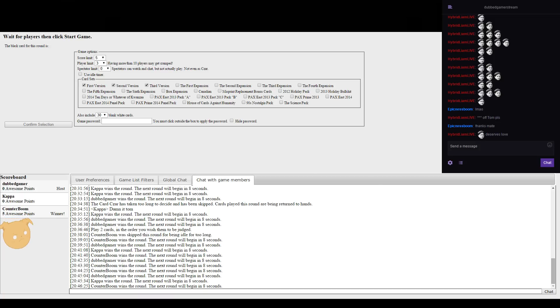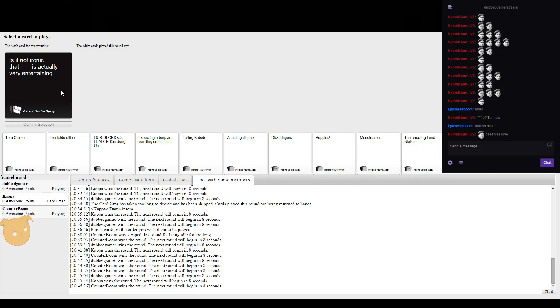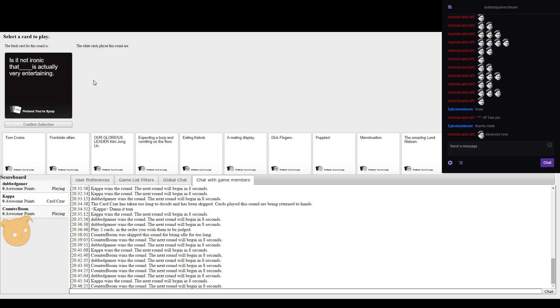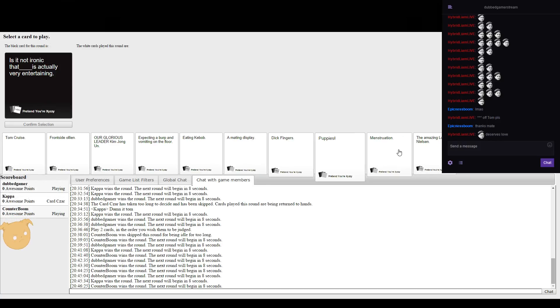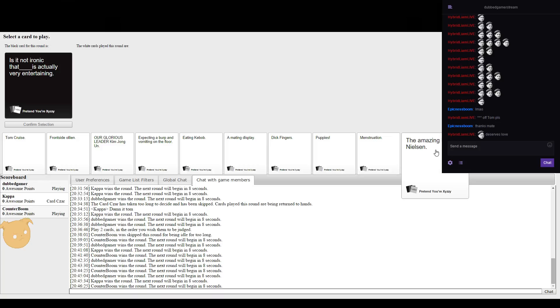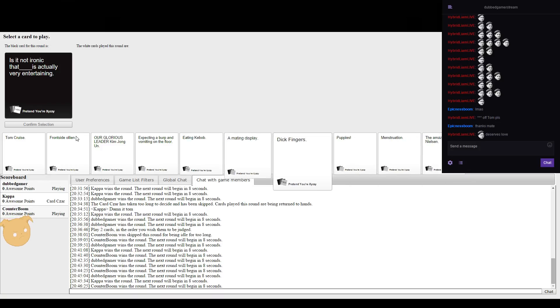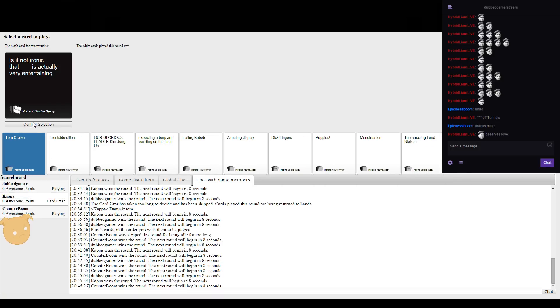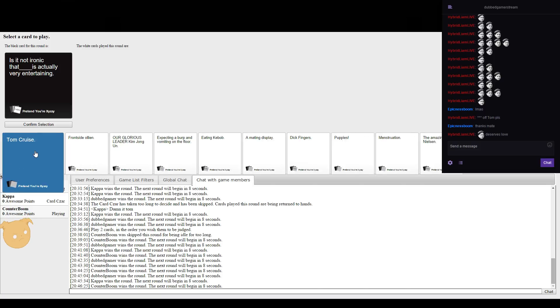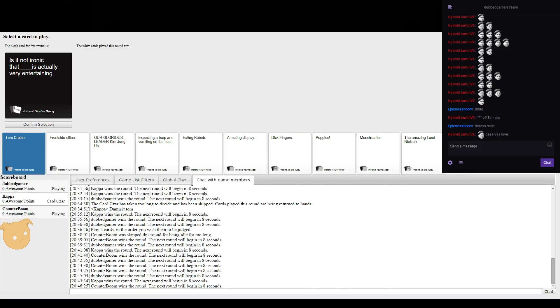I thought like I was thinking actually originally of writing in your actual channel link. Is it not ironic that blank is actually very entertaining? I could have put one on there but you don't understand FIFA, for sake.